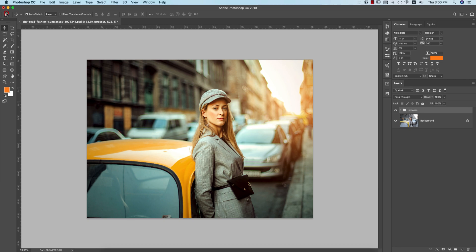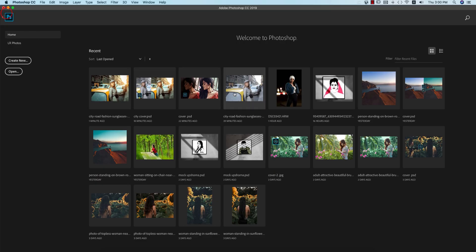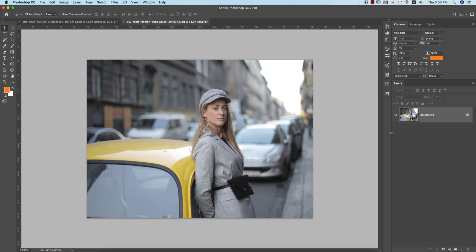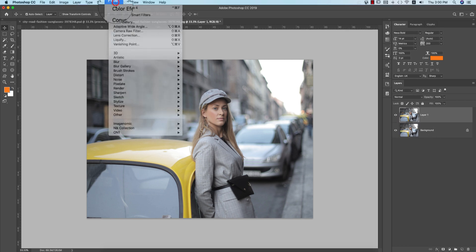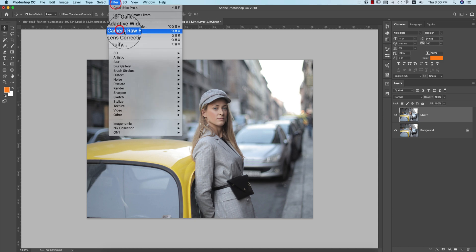So I'm going to the home again. This is the image. Press Control or Command J, you're getting another layer of this photo. And after that, Filter, Camera Filter.